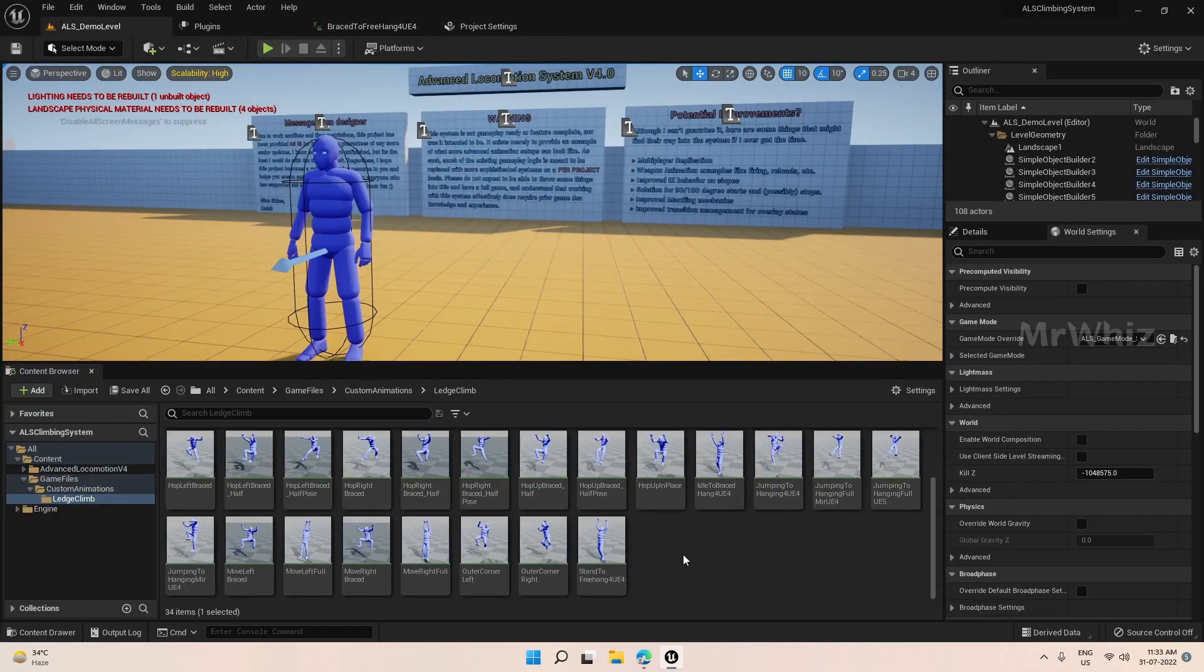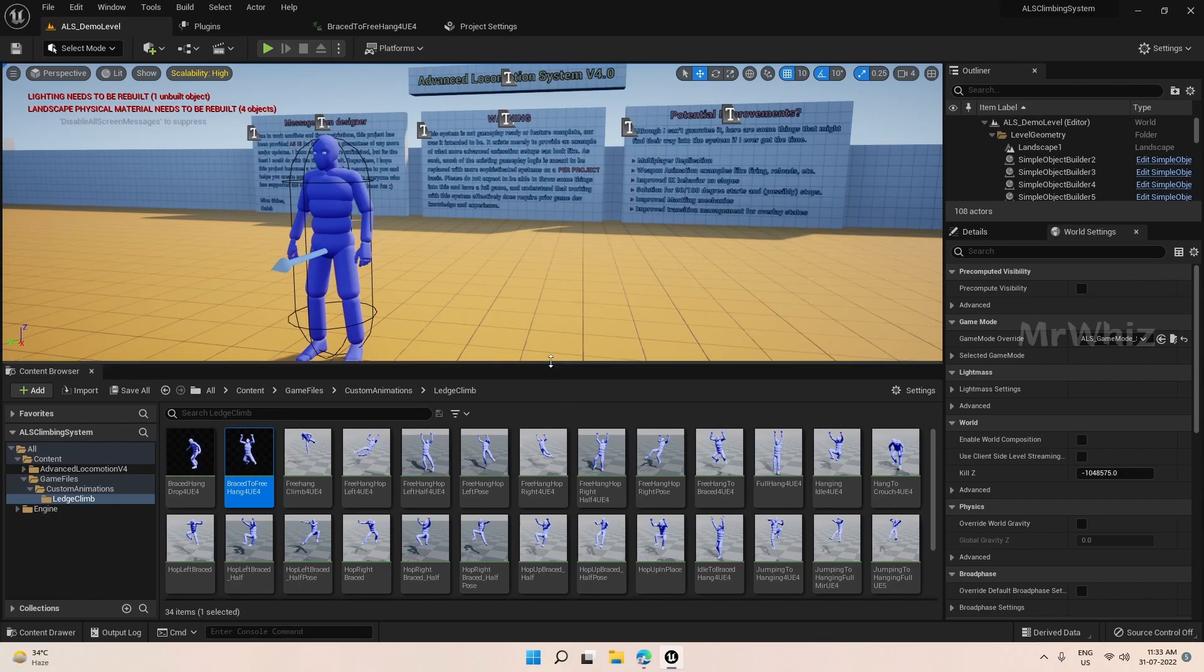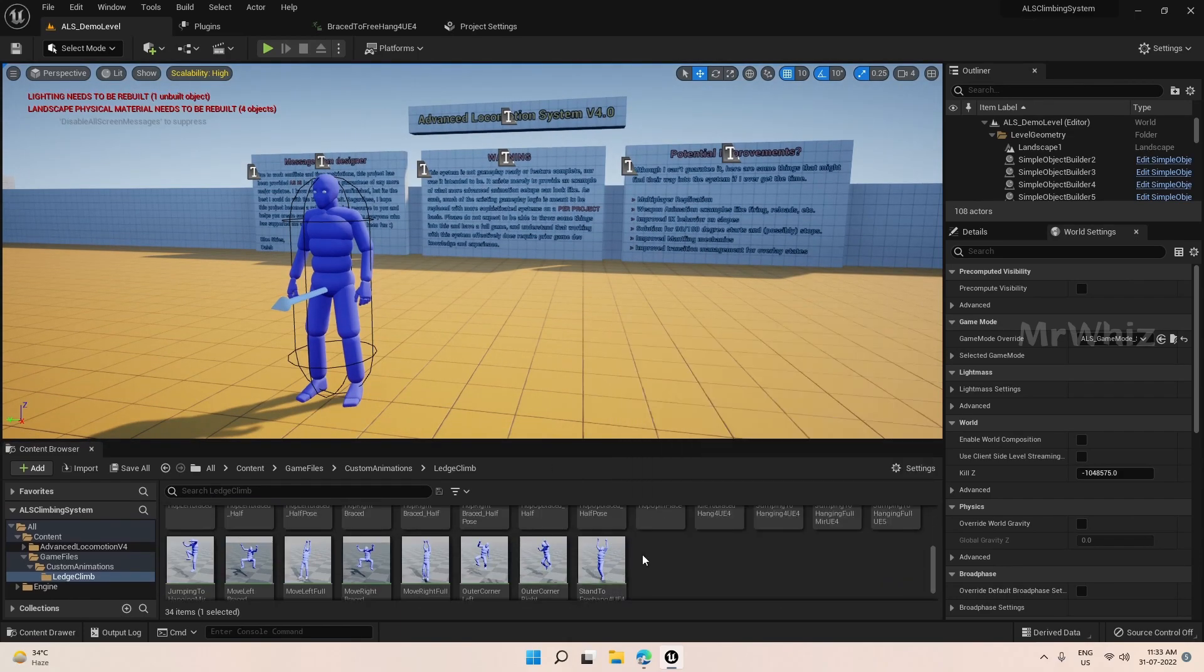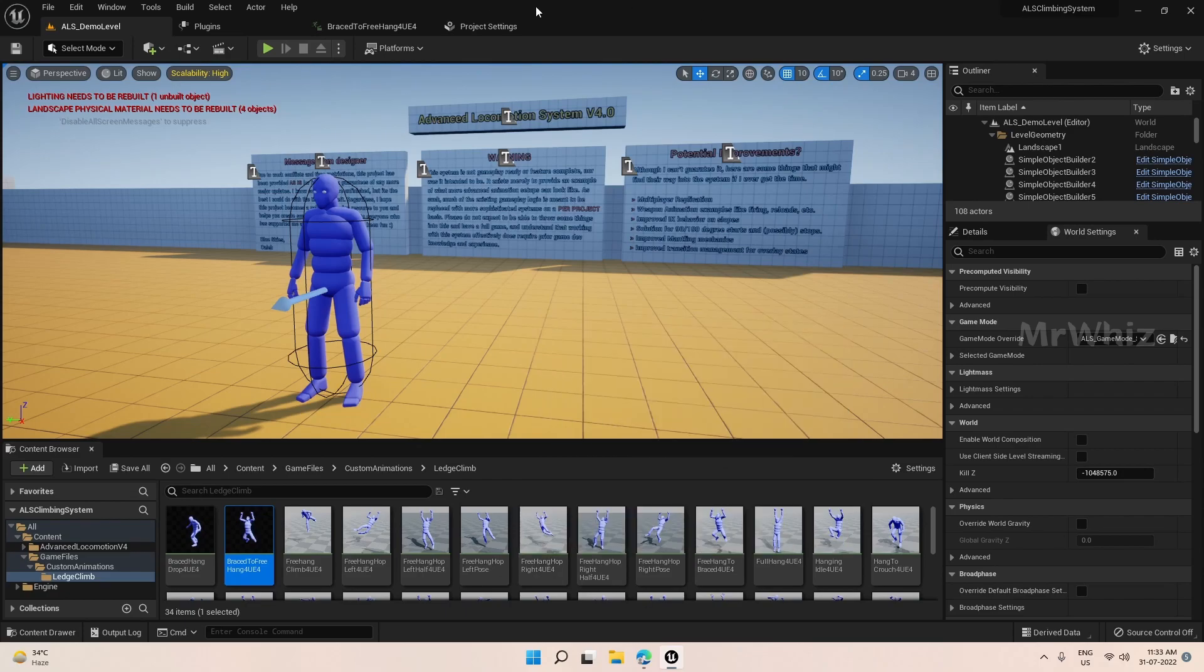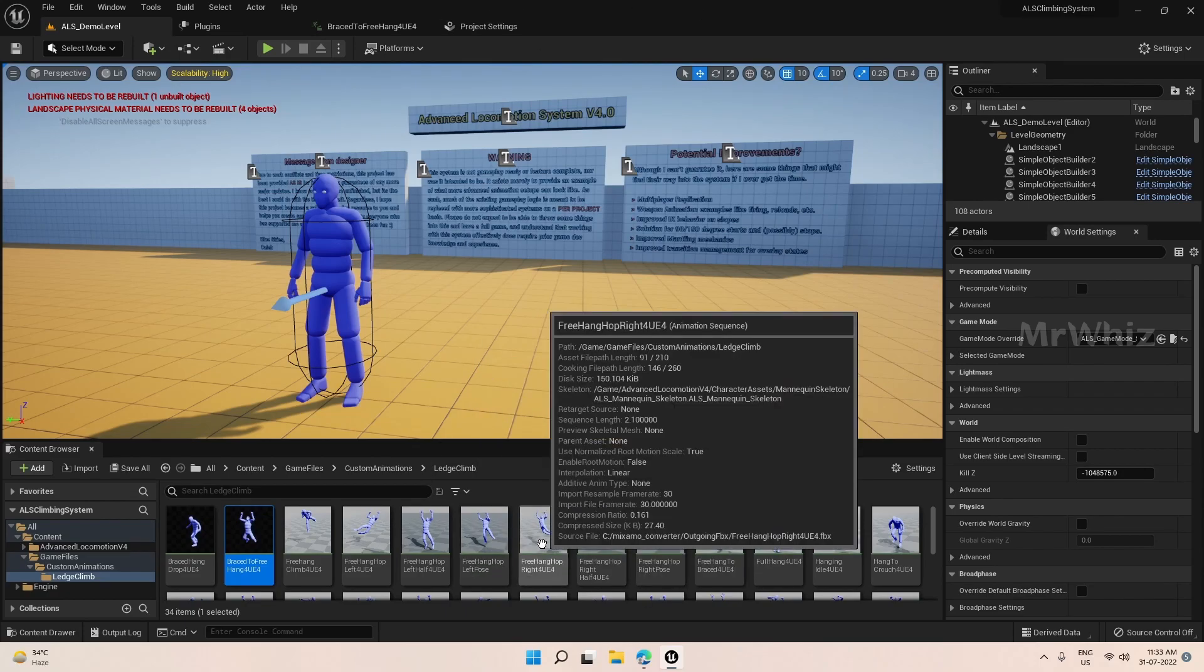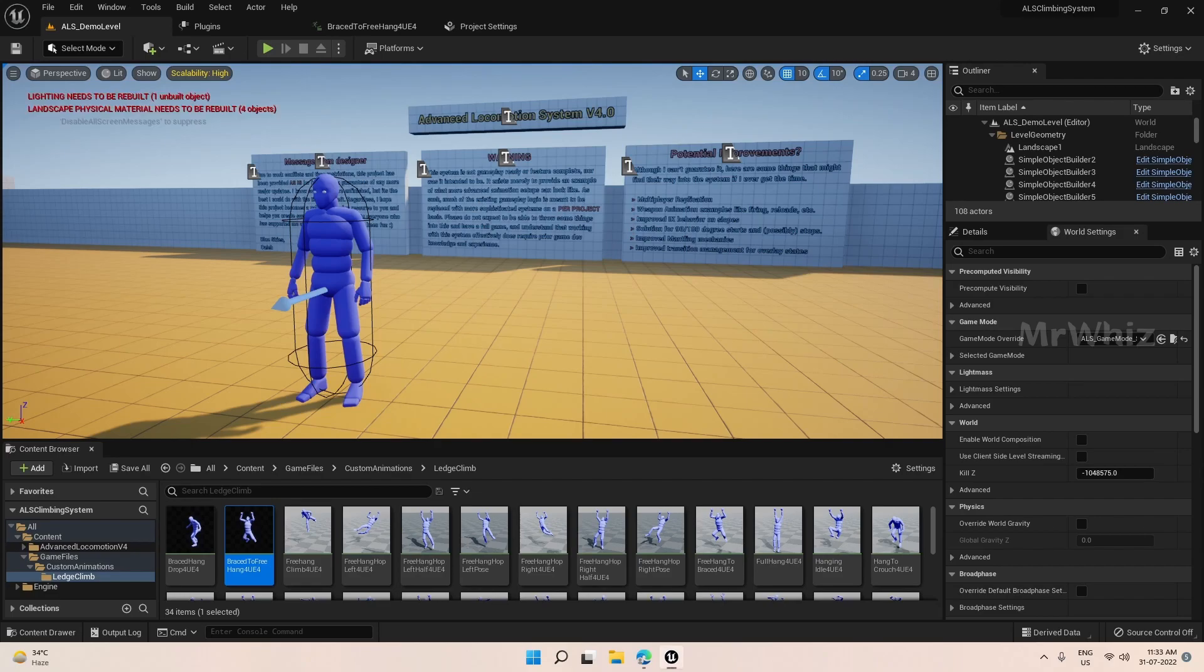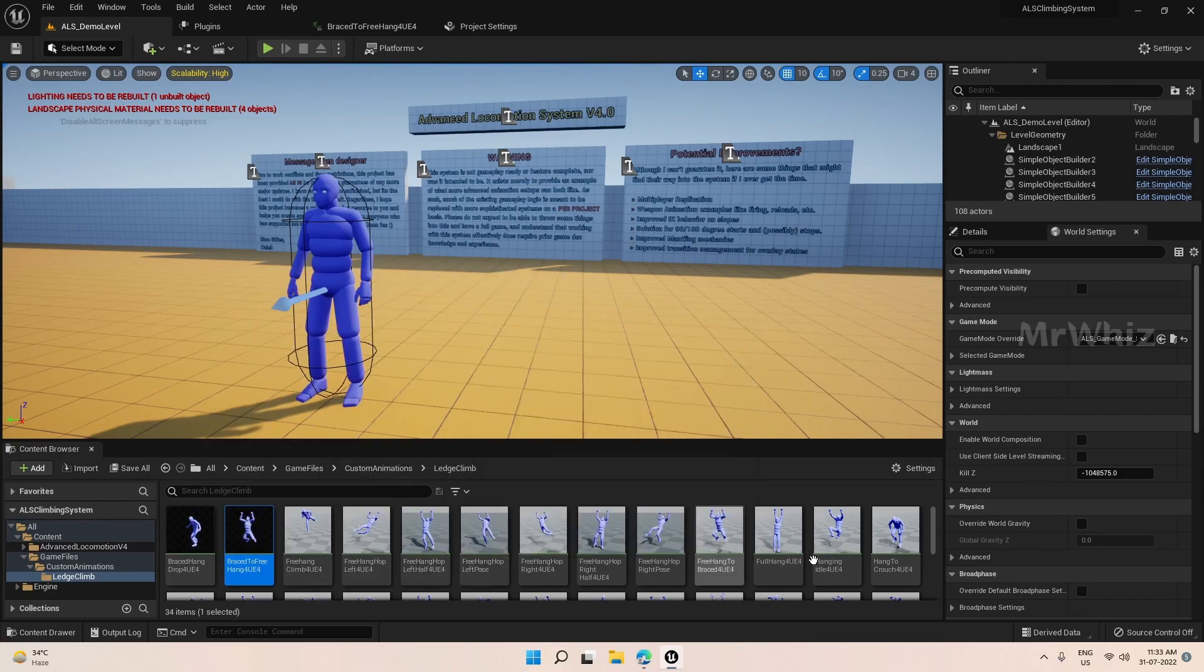Later point you can buy any assets or climbing system animations, proper animations and you can replace them with your proper animations. So with this tutorial series I have tried to use only the free animations. But if you get some paid animations you should be able to use them also. Just replace the montages and animations wherever we are using.